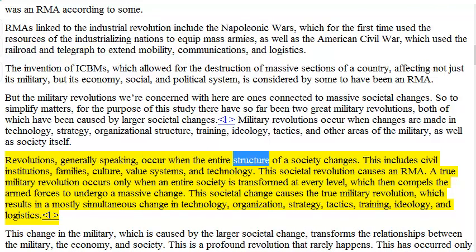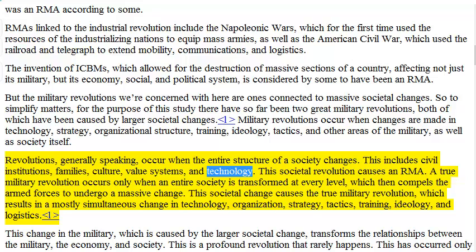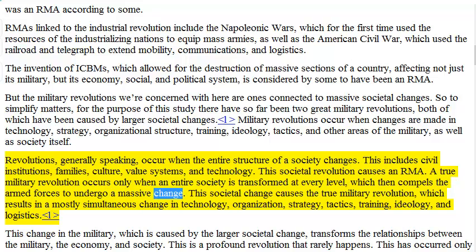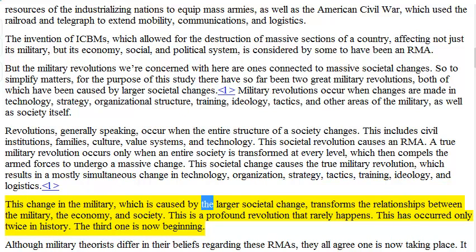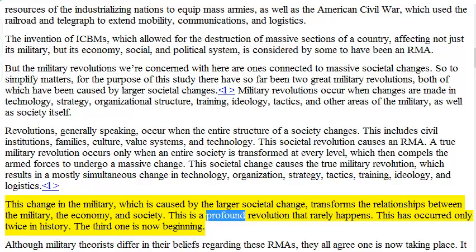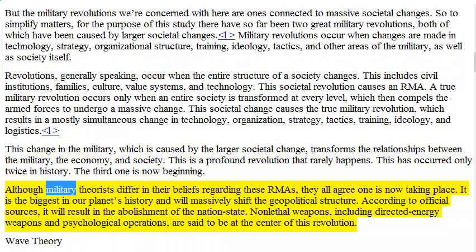Revolutions, generally speaking, occur when the entire structure of a society changes. This includes civil institutions, families, culture, value systems, and technology. This societal revolution causes an RMA. A true military revolution occurs only when an entire society is transformed at every level, which then compels the armed forces to undergo a massive change. This societal change causes the true military revolution, which results in a mostly simultaneous change in technology, organization, strategy, tactics, training, ideology, and logistics. This change in the military transforms the relationships between the military, the economy, and society. This is a profound revolution that rarely happens and has occurred only twice in history. The third one is now beginning. Although military theorists differ in their beliefs regarding these RMAs, they all agree one is now taking place.